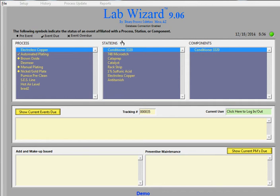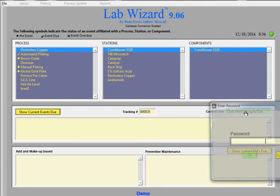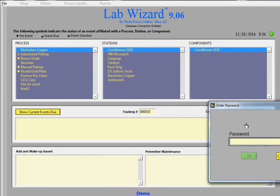Every technician that uses the software will need to log in. That way there's accountability and you're able to see exactly which technicians are doing what kind of work.